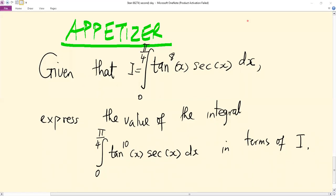Welcome to this session. We discuss a problem on trigonometric integration where we have been given the integral I from zero to pi over four of tan⁸x sec x dx. The question is to express the integral J from zero to pi over four of tan¹⁰x sec x dx in terms of I.